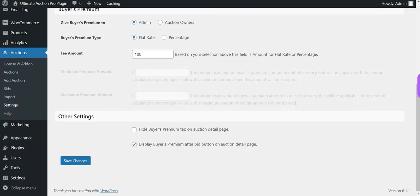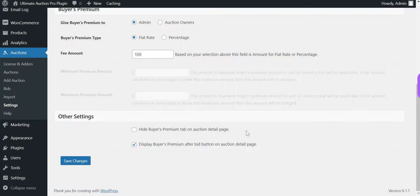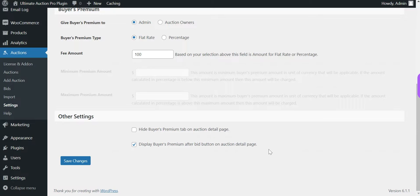There are also other settings. The first option is 'Hide buyer's premium tab on the product detail page.' When the buyer's premium add-on is enabled, the buyer's premium information is visible on the product page as a separate tab — the admin can disable this by enabling this option. The second option is 'Display buyer's premium after bid button on the product detail page.' When enabled, the buyer's premium amount is displayed below the bid section on the product page. Let's save these settings.